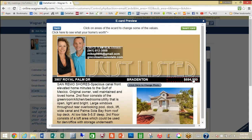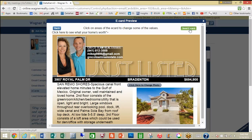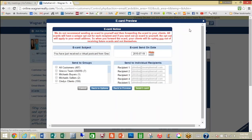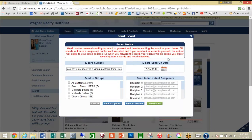It shows the address and the price listing, and the next thing you can do is click Send Your E-Card. Now, something very important to note: the e-card subject defaults to 'You have just received a virtual postcard,' and that is not very appealing. Statistics show that 50% of email is deleted or sent to trash based on the subject line.